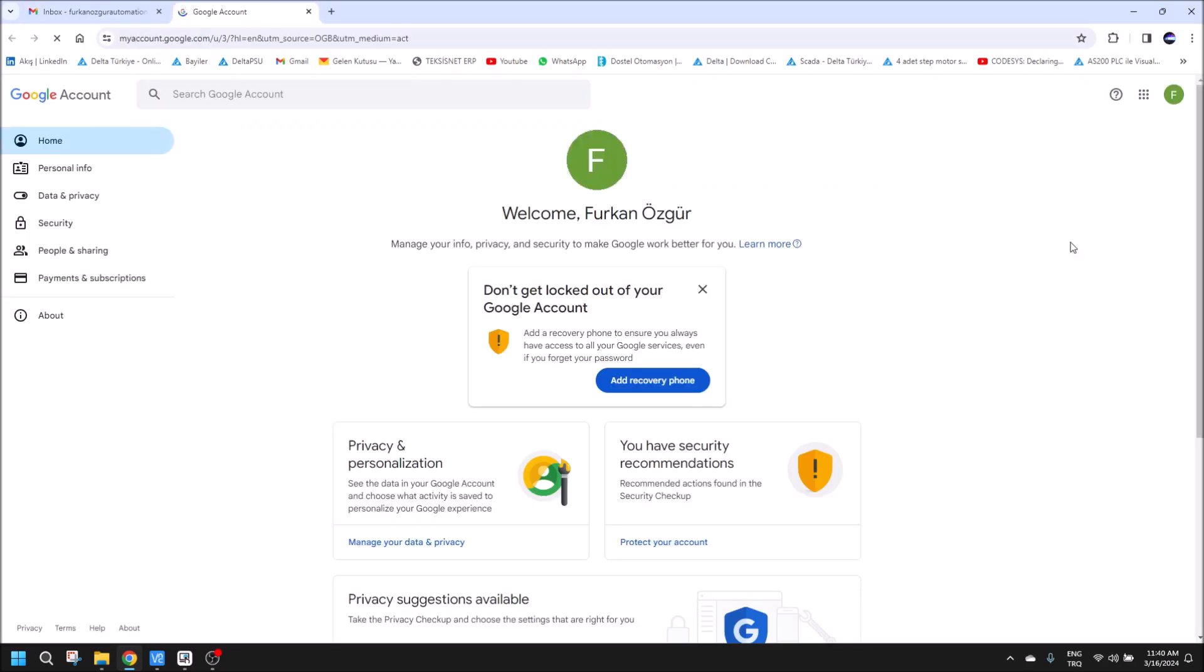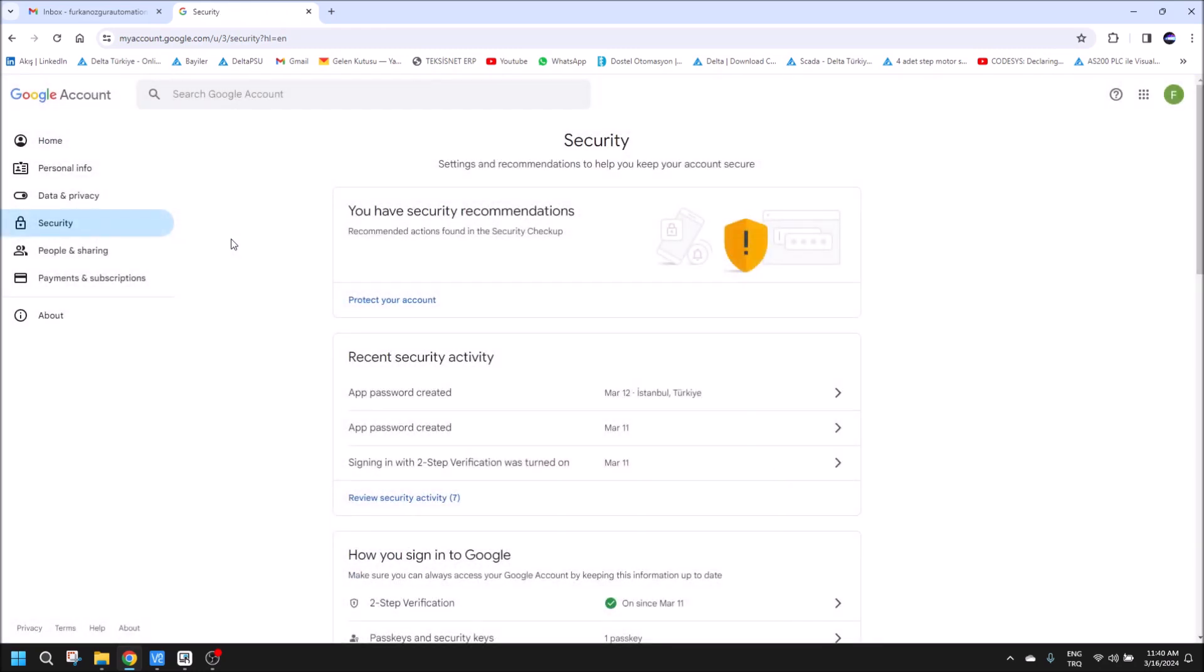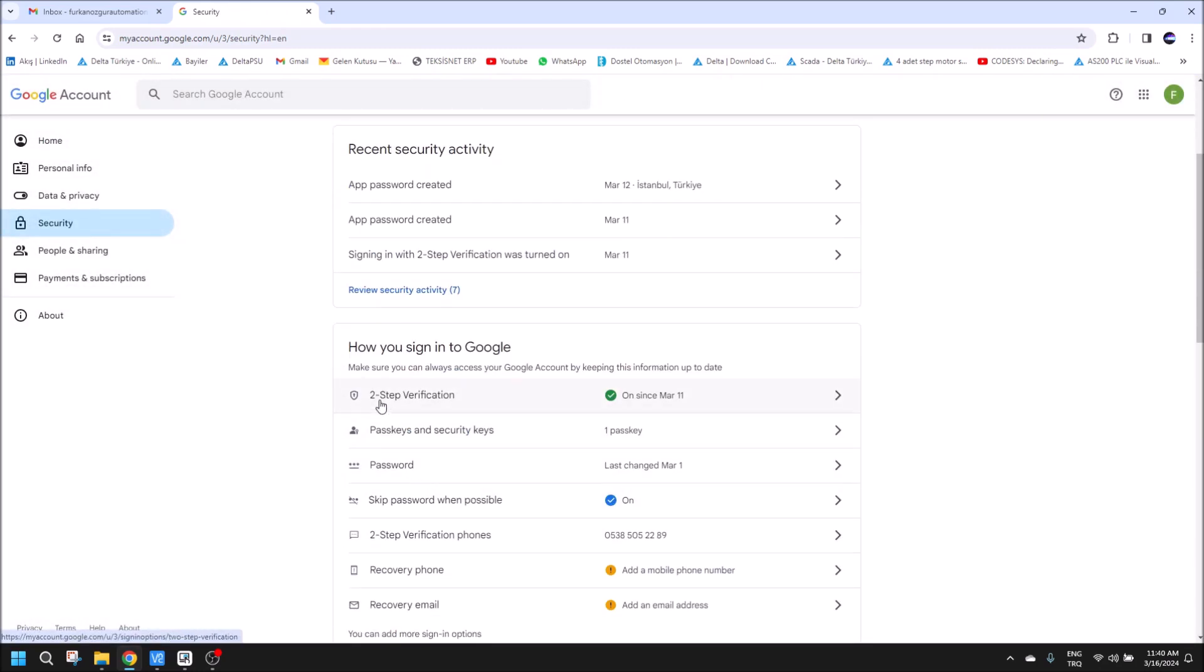To be able to send an email, we should open our two-step verification. If we didn't do that, we cannot send any email from using our HMI.